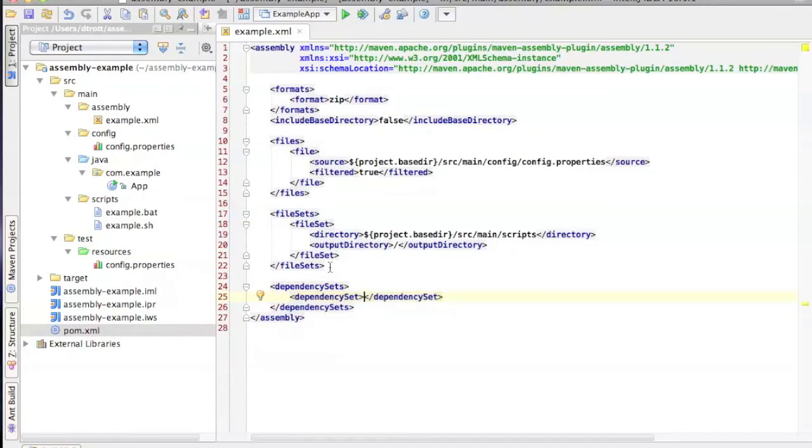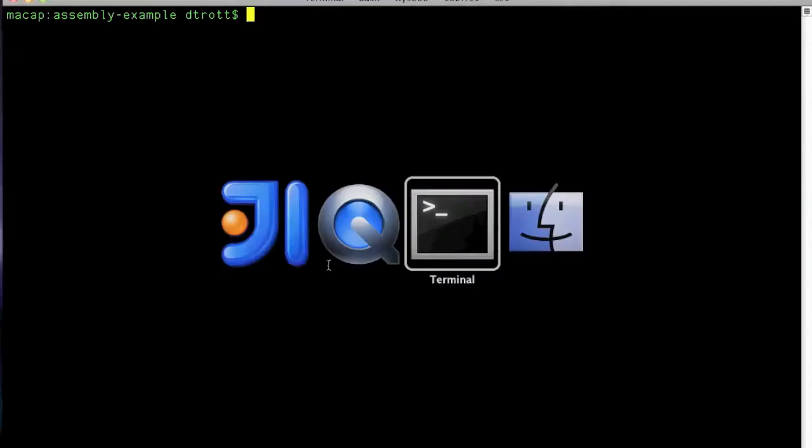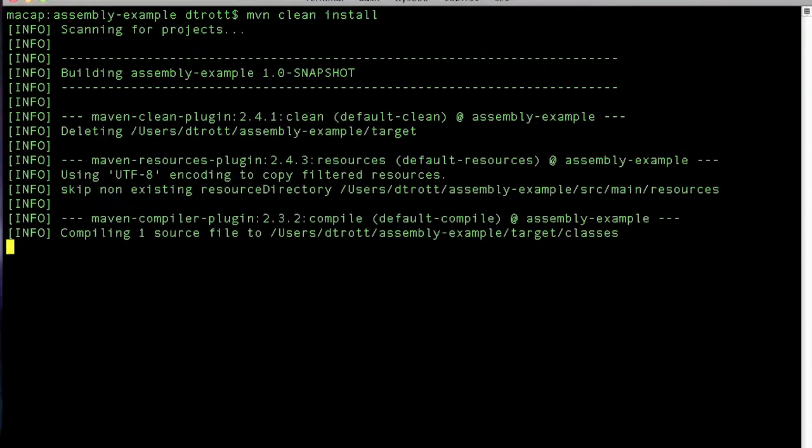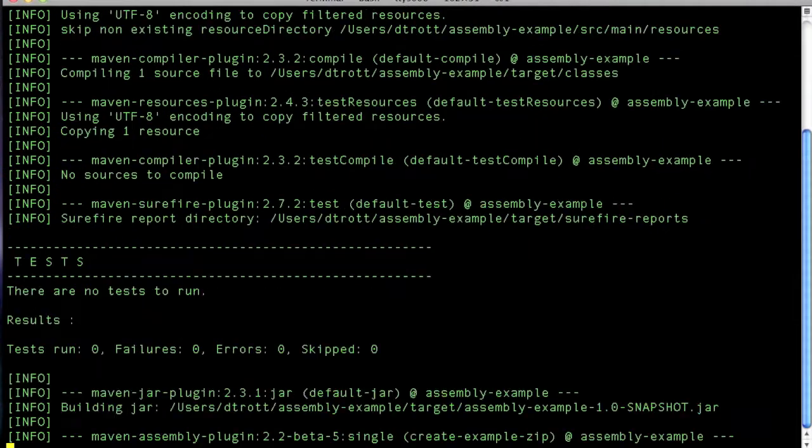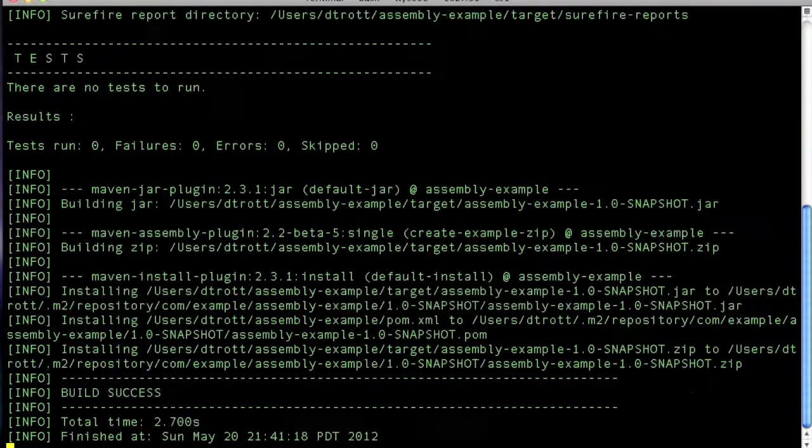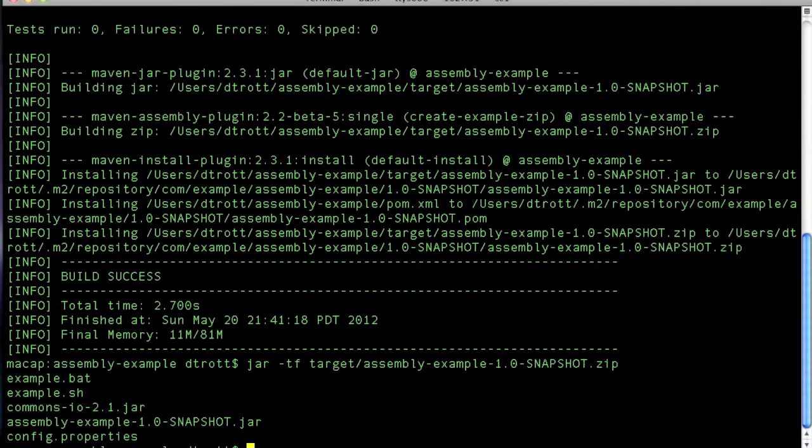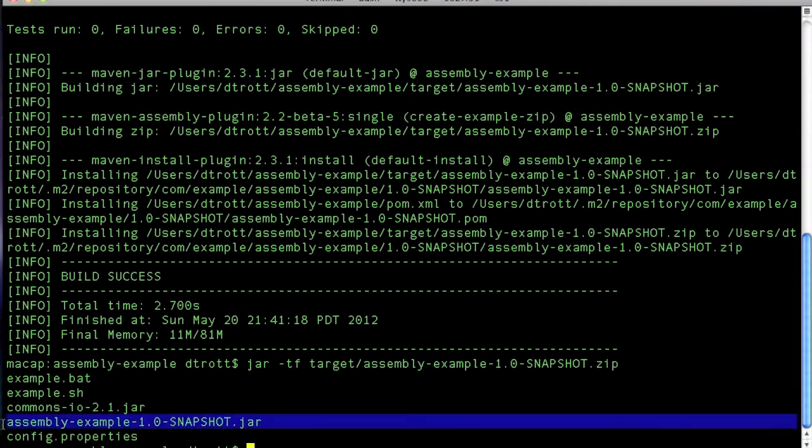Now, the most simplest configuration we can use is simply this with just declaring the dependency set. And what that will do is if we build it, we will see that it will actually, once it comes back here, it will give us all of the dependencies of the project inside the jar file.